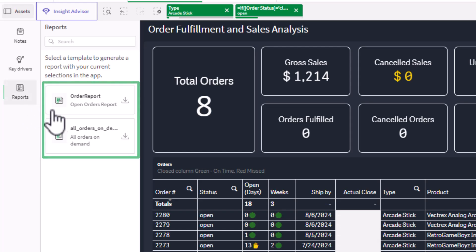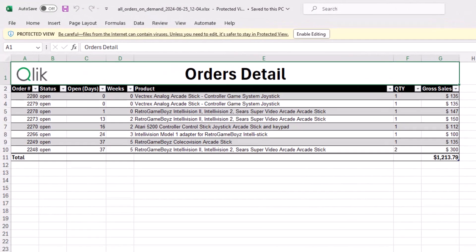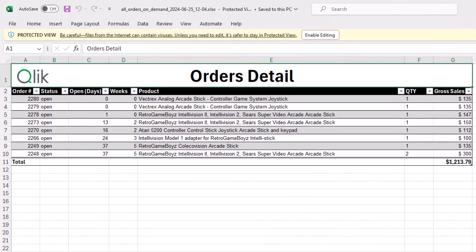Click Download on your preferred template, and your report will be generated on-demand from the defined template, reflecting your selections.